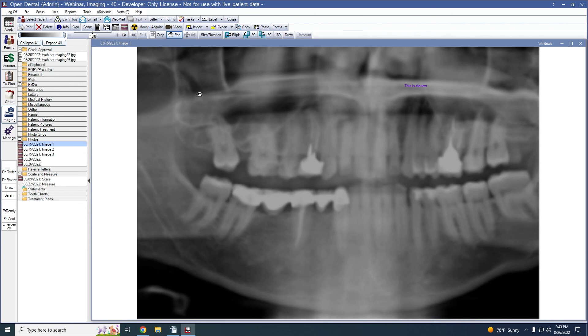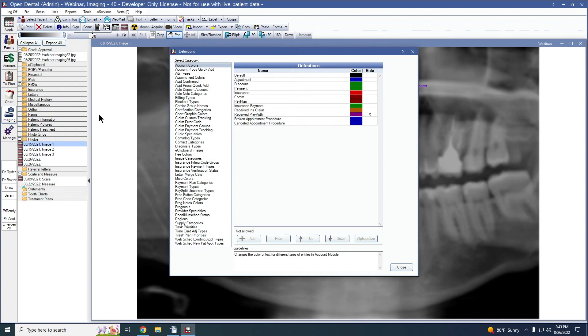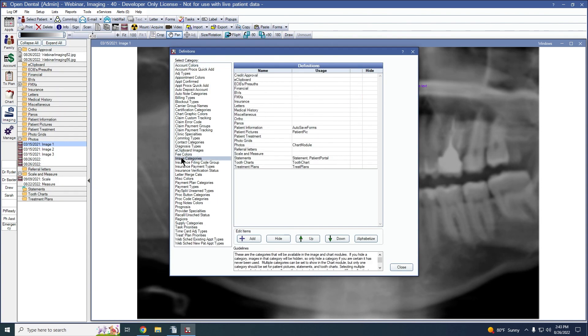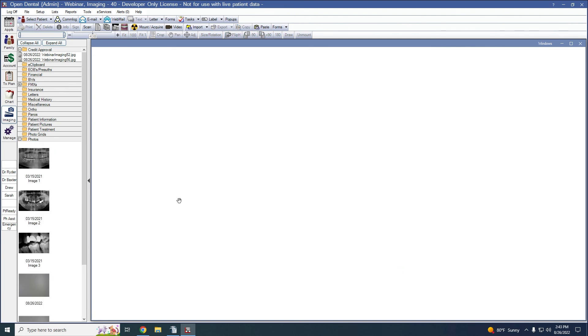The final feature we'll look at today is a new setting for our imaging categories — it is now possible to display image files as thumbnails. To set an imaging category to display thumbnails, go to Setup, Definitions, and Imaging Categories. Here we can select the imaging category that we want to show thumbnails, and then select the box for Show Thumbnails. Please note only files in an image format can be displayed as thumbnails.